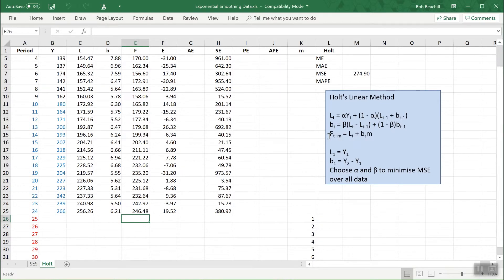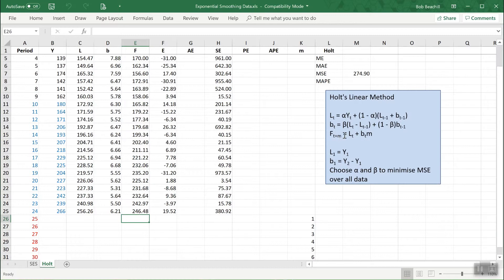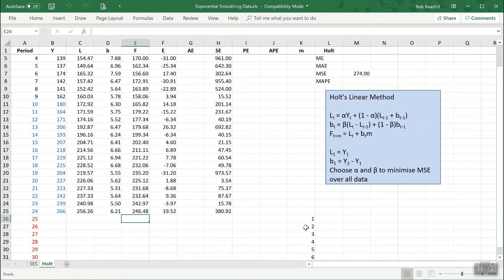The forecast one period ahead will be the sum of L and B in the previous period. Two periods ahead will again be the sum of the previous values of L and B but with B times two. That's why I've got these values of m so I can put them into this formula.